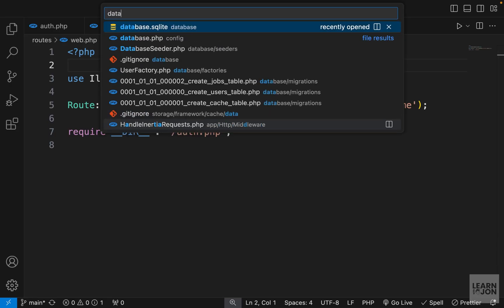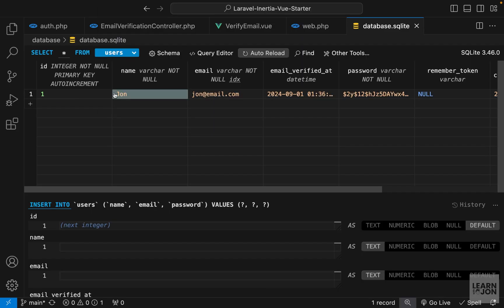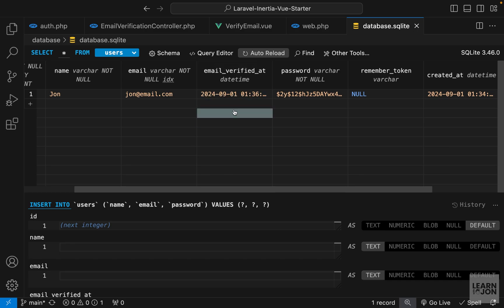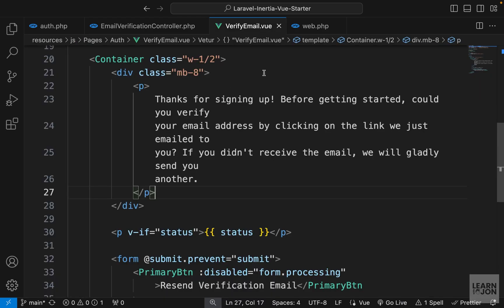Checking the database, we can see the new user now has a date-time value in the 'email_verified_at' column, which was previously null.